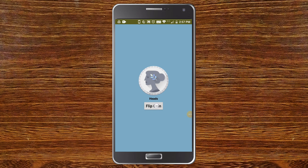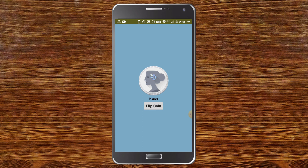Now you can see the app — I'm going to click on flip coin. It is heads. I click again — now it is tails. Again heads, tails, tails, tails. So this will be helpful whenever you want to choose between two items, or if you are playing a game you can use this to decide who plays first.